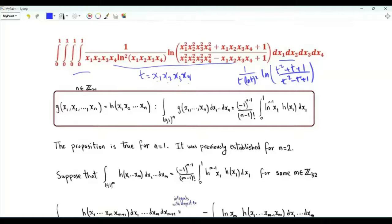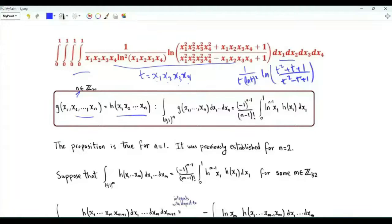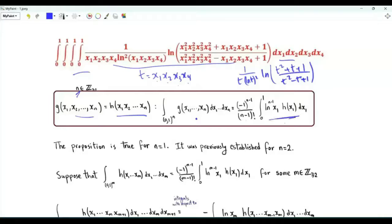Let's start by investigating the general case in which we have an n-dimensional integral with an integrand that is a function of the product of the variables of integration. It follows that this n-dimensional integral can be written as (−1)^(n−1) over (n−1)! times a one-dimensional integral. The integrand is a function of one variable, say x1, multiplied by ln(x1) to the power n minus 1.